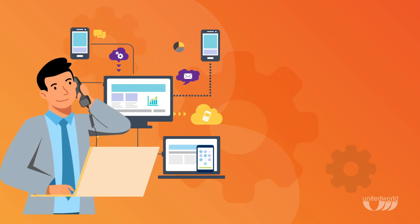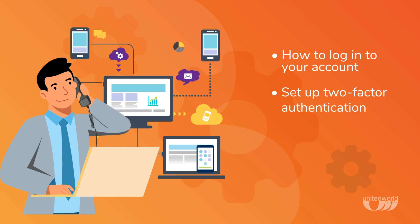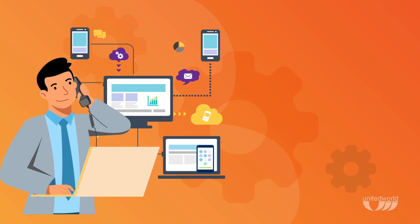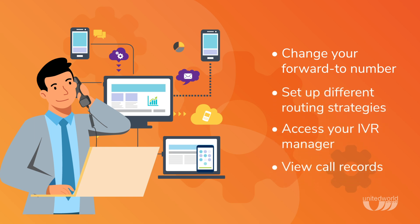To get you started with the basics, we'll cover how to log into your account, set up two-factor authentication, and add additional users. Then, we'll show you how to change your forward to number, set up different routing strategies, access your IVR manager, and view call records.